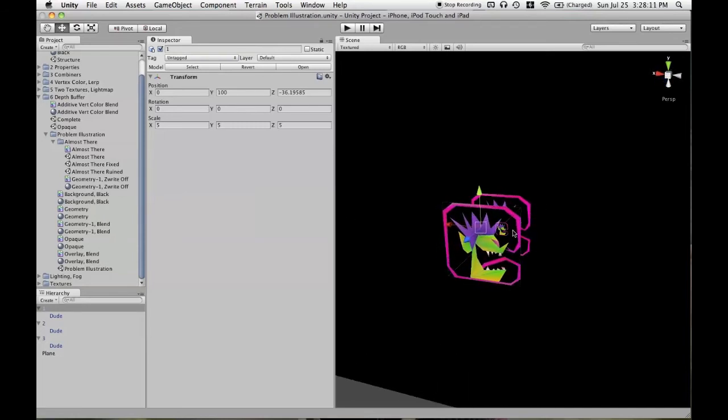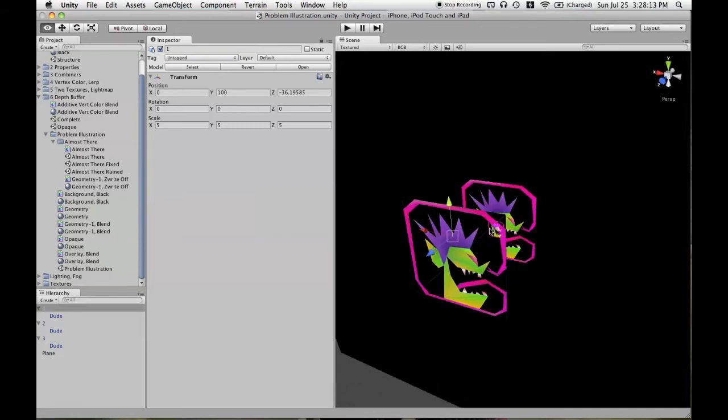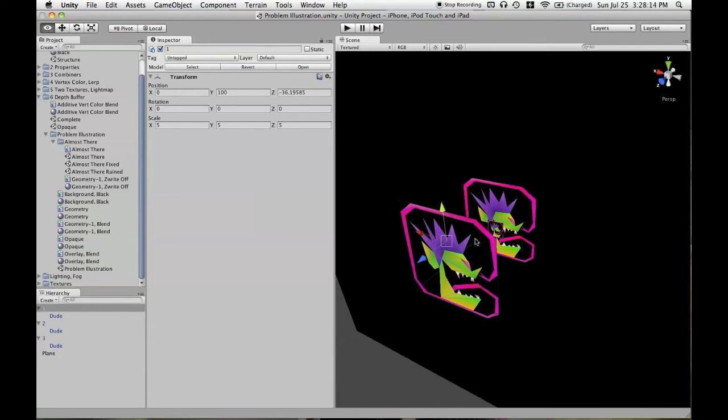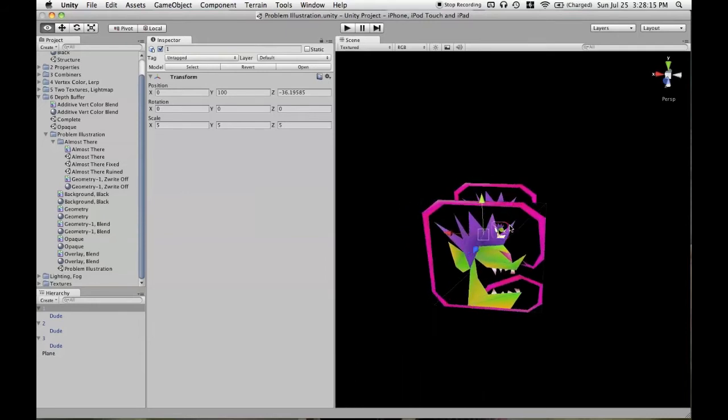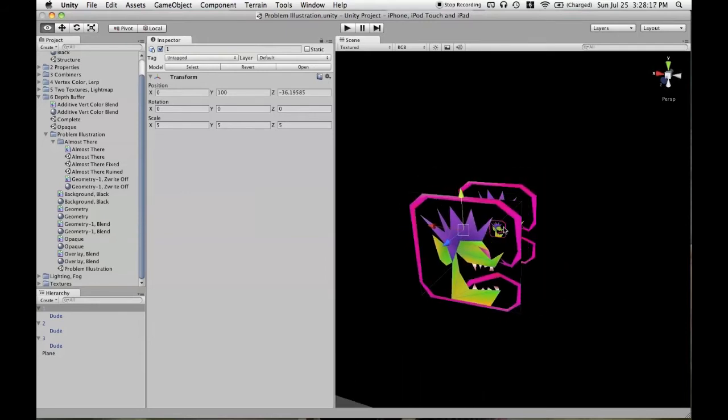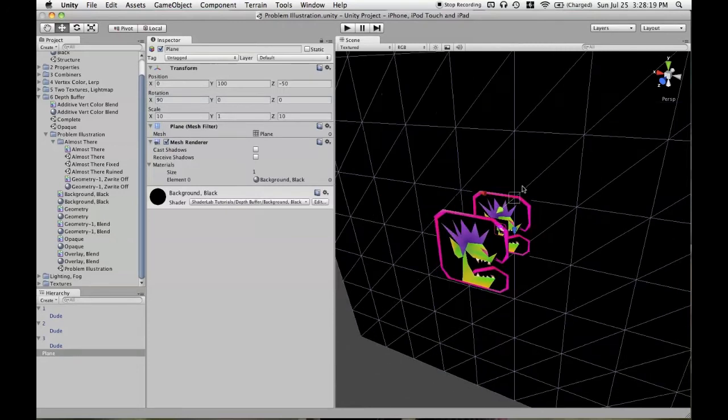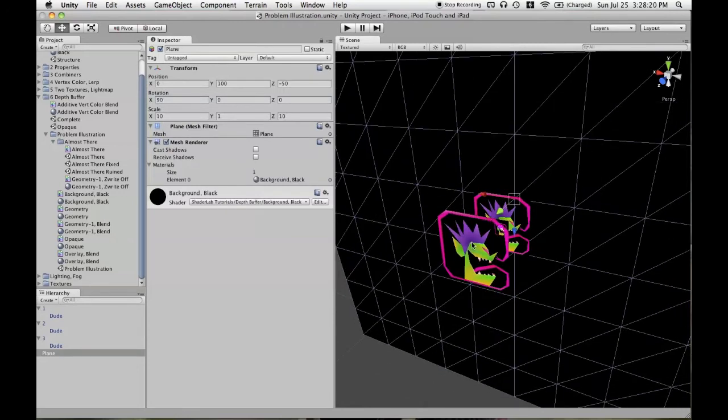Because within the same rendering queue, the order of the meshes rendering again is ambiguous. You cannot predict that. So first I wanted to make sure that we had the black background rendering first.